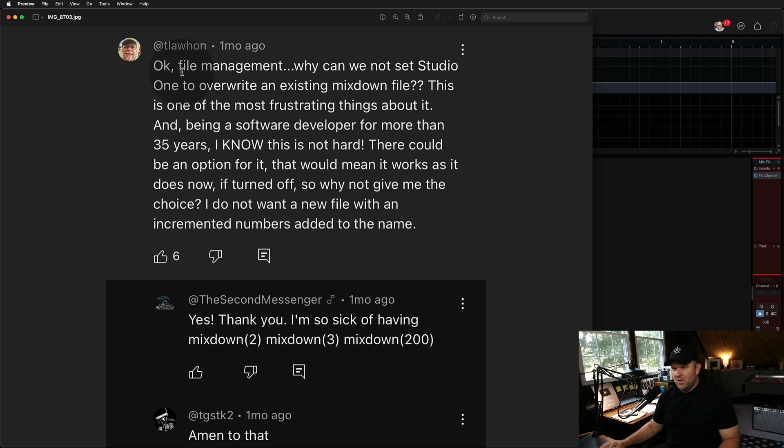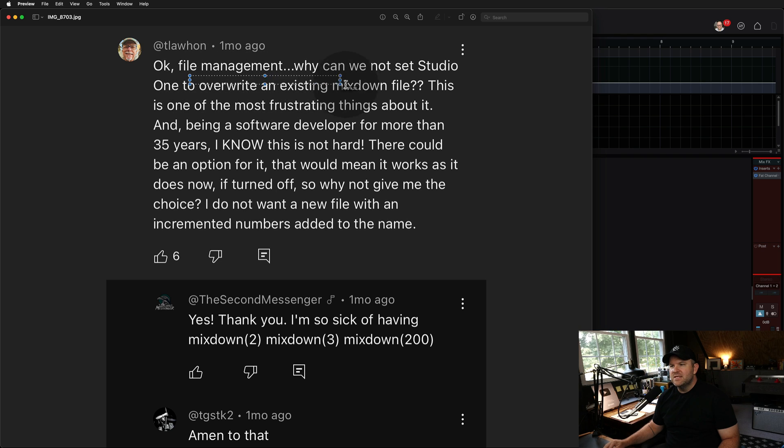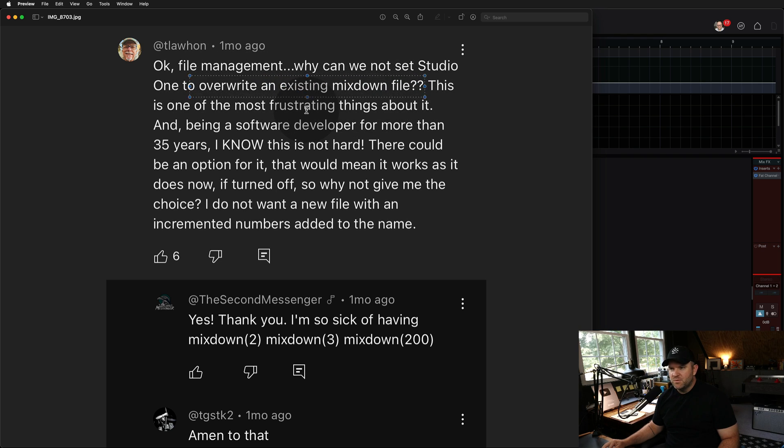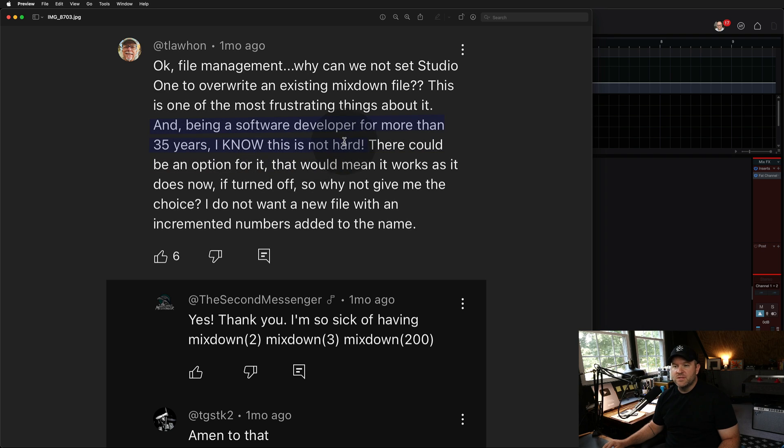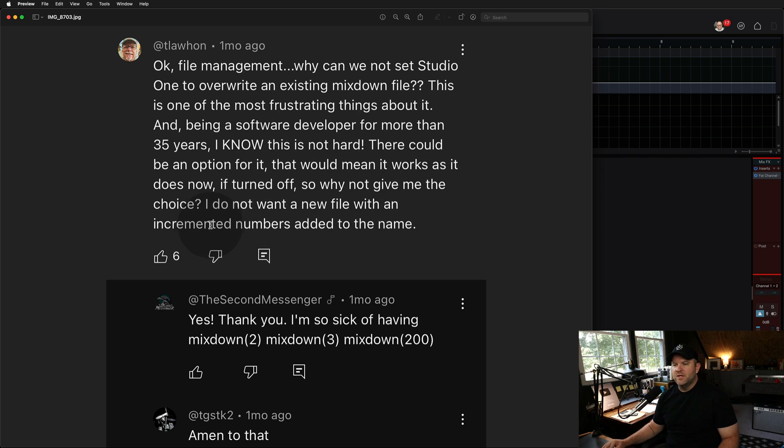But T Lawton says, why can't we set Studio One to overwrite the existing mixdown file? This is one of the most frustrating things about it. Being a software developer for 35 years, I know it's not hard. There could be an option for it. That would mean it works as it does now if turned off. Why not give me the choice? I don't want a new file with an incremented number added to the name.